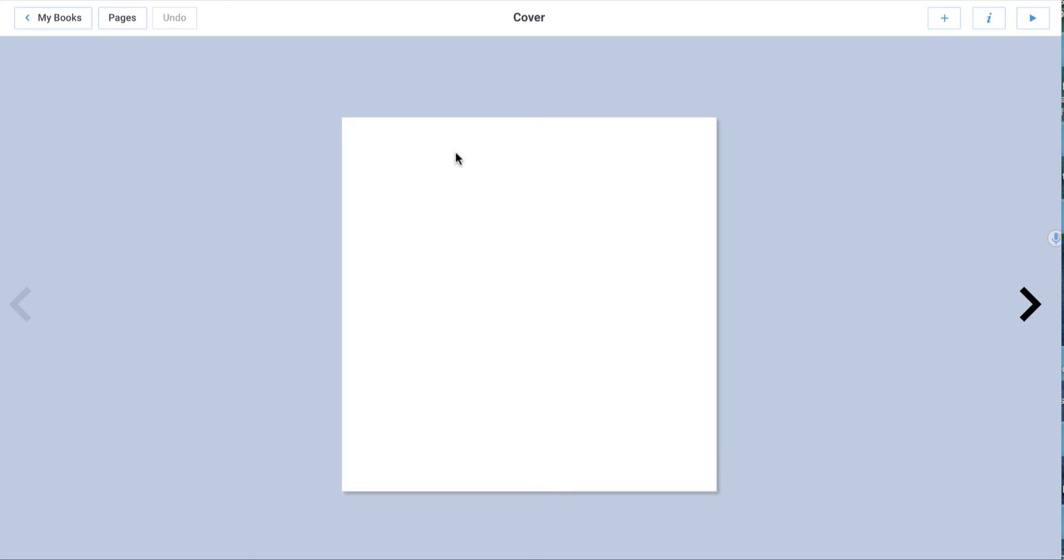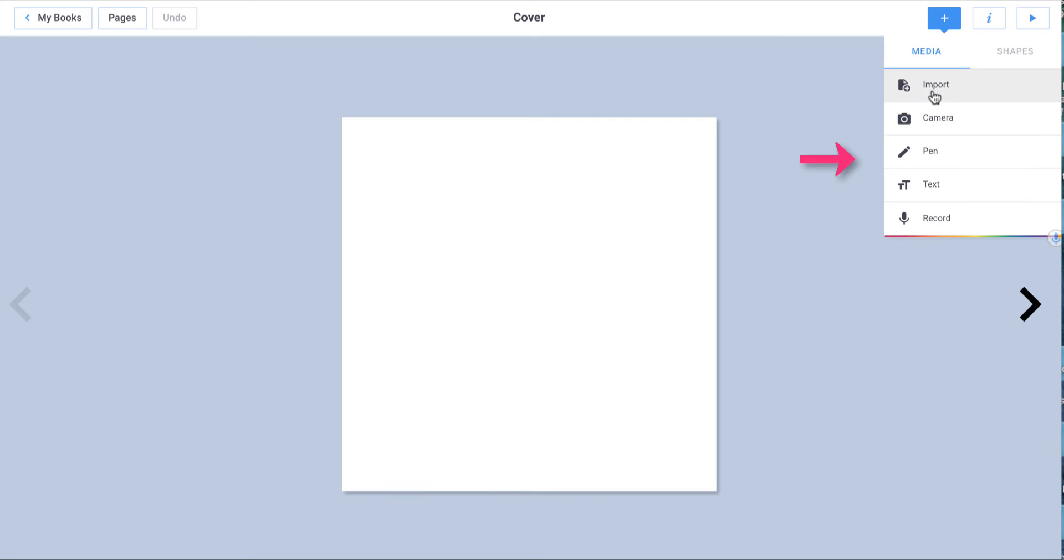Now I have a blank canvas and this is actually my cover. So I'm going to make a cover right now to show you how to use this. Using the Add button, and there's only the Add and the Information button, so let me add a photo.